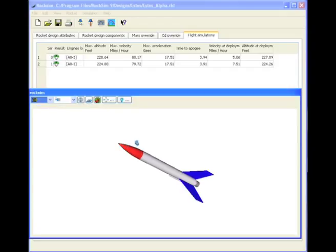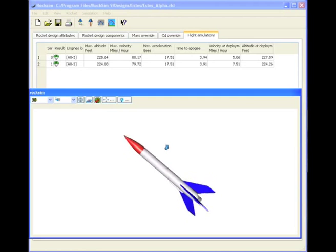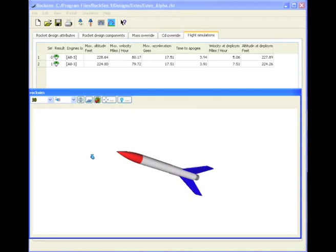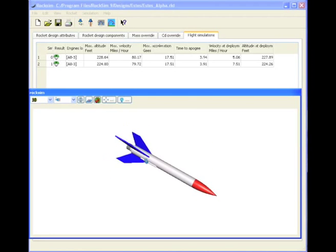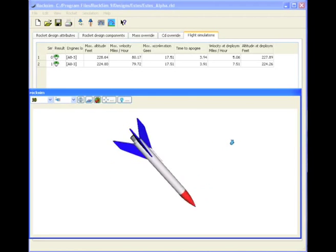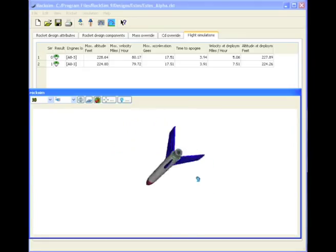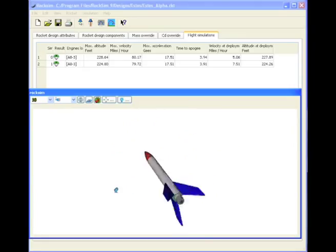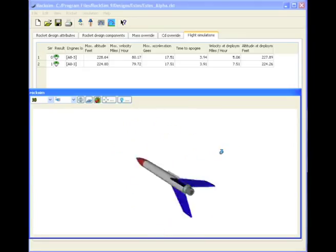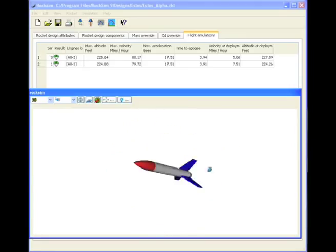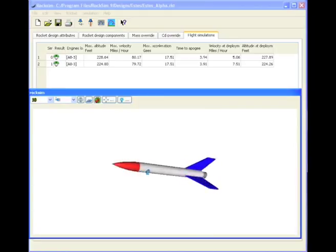The first thing we can do is take your mouse and using the left button, go ahead and just click on the screen anywhere and you'll see that the rocket will rotate around. We can rotate the rocket in any view that we want.